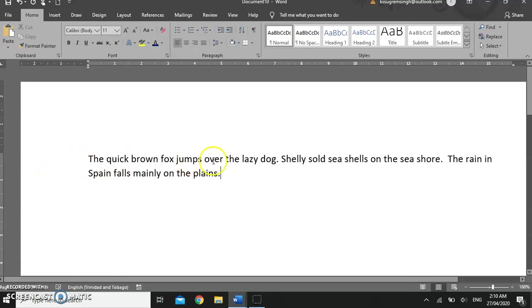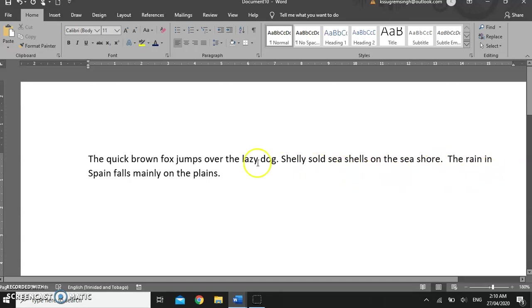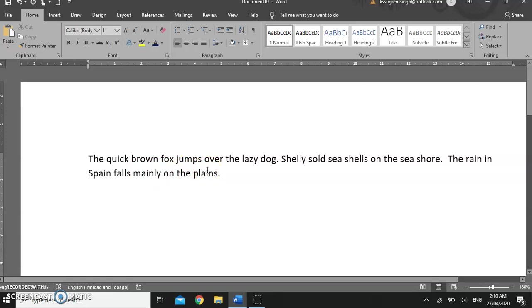As I typed, I used up all the space along the line. And when I got to the end of the line, the Microsoft Word feature called Word Wrap automatically took me to the next line and continued, so my text continued to flow.